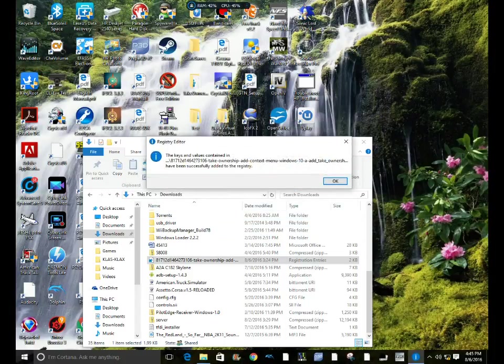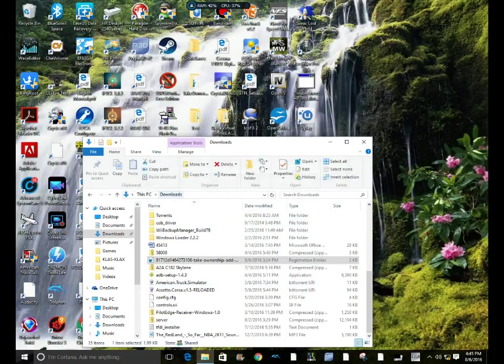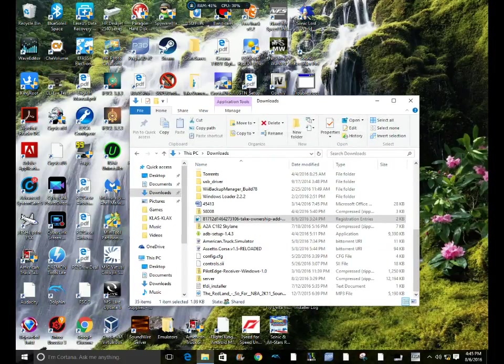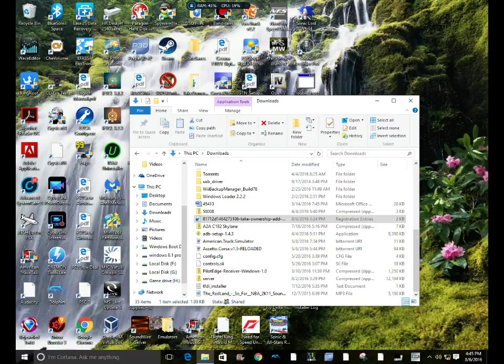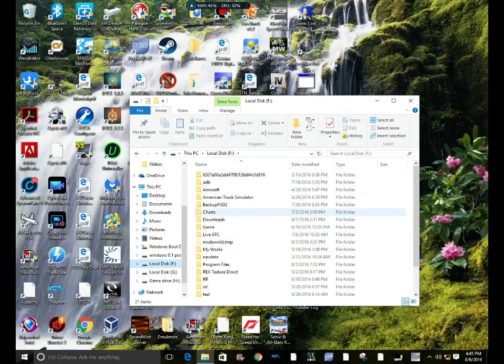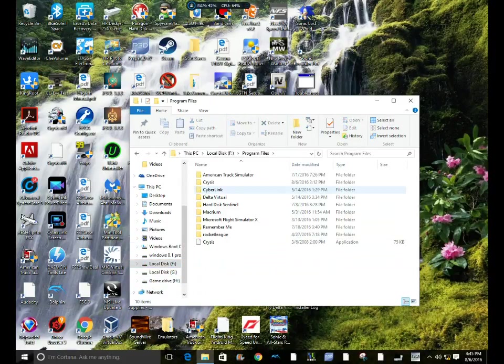Basically you download the file, say yes to all these prompts, then you want to go to your Crysis installation directory.